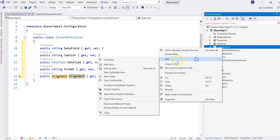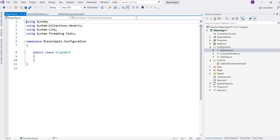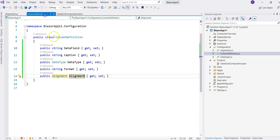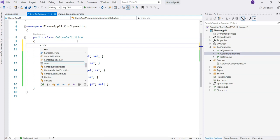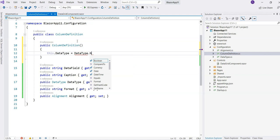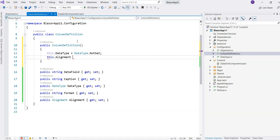I'll also have an Alignment property, and for that I'll create an Alignment class as an enumeration with values: NotSet, Left, Center, and Right. In the ColumnDefinition constructor I'll initialize DataType to NotSet and Alignment to NotSet so everything starts as not set.